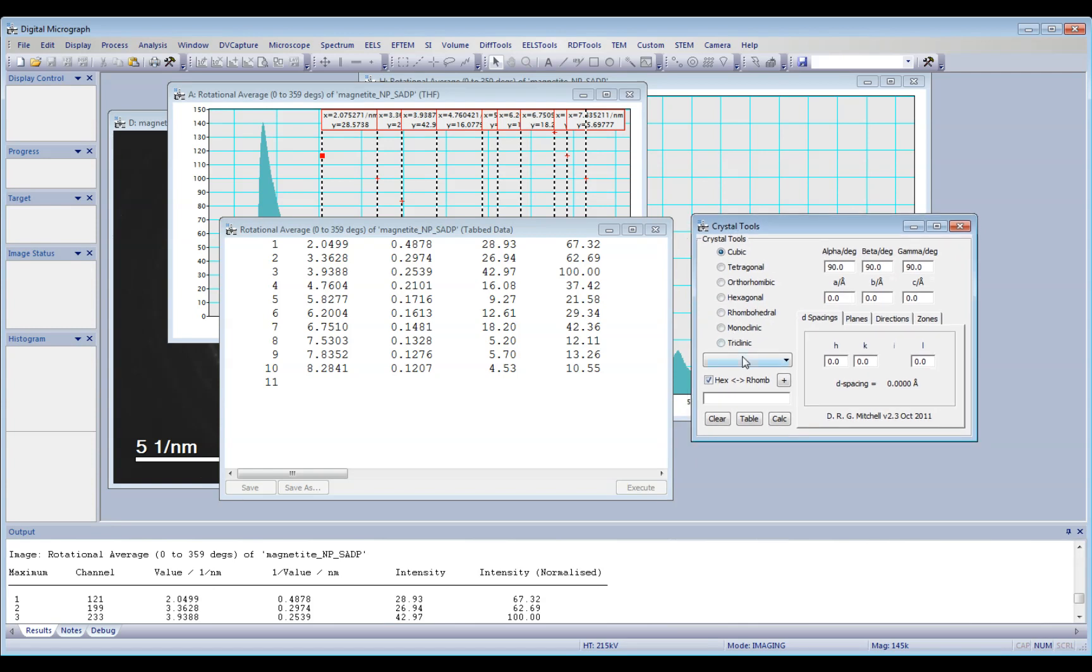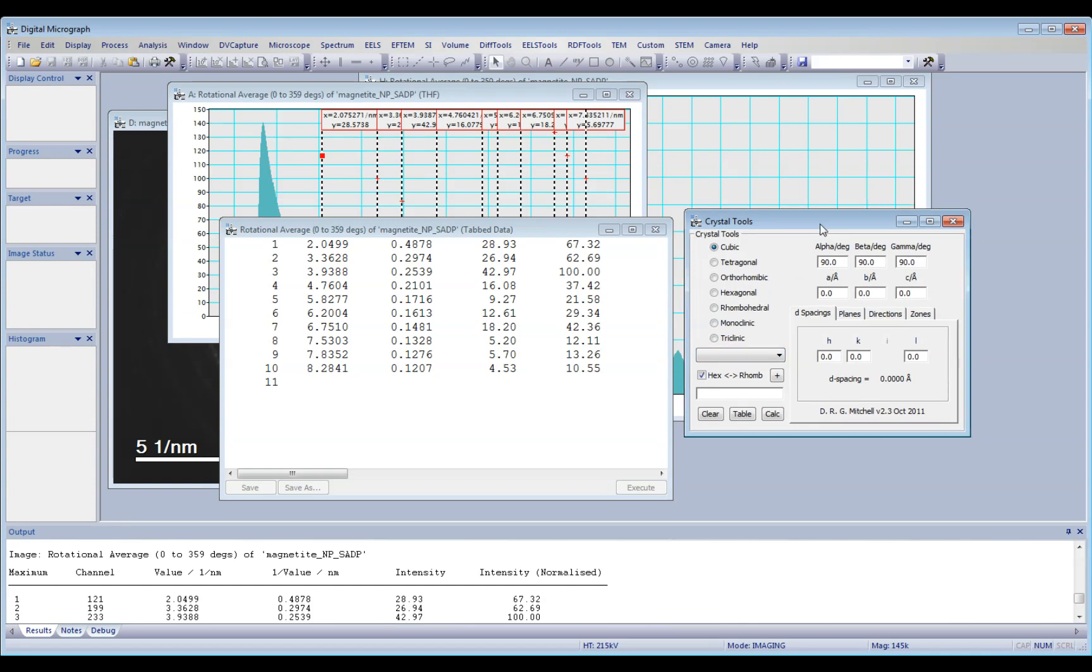So on the crystal tools, you have to enter these values here, actually the lattice parameters of the material you are interested in.